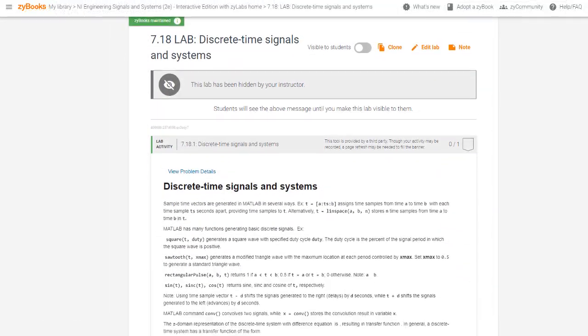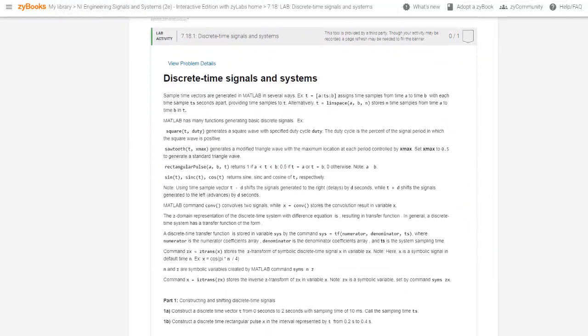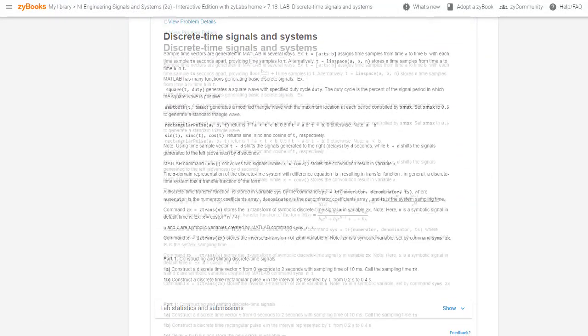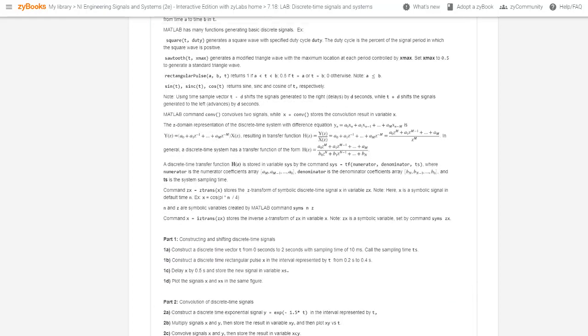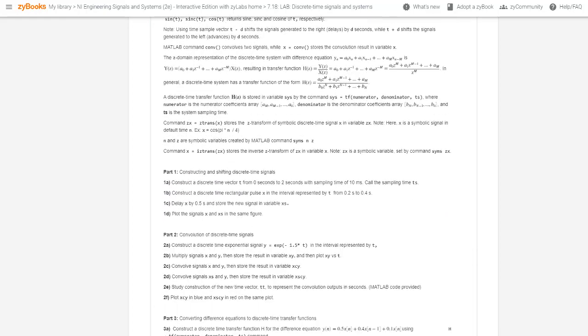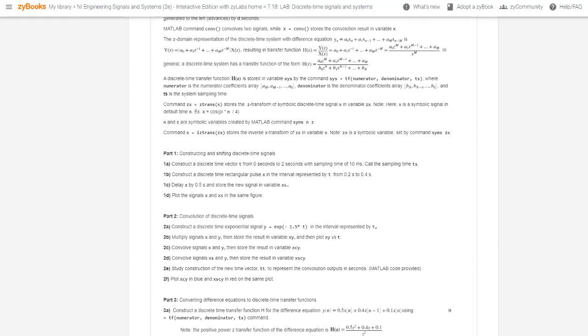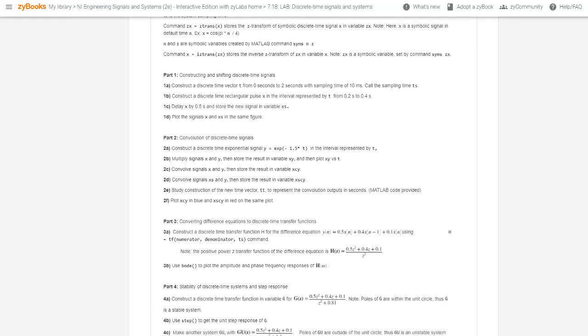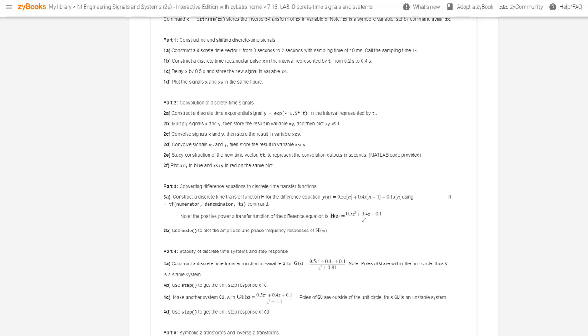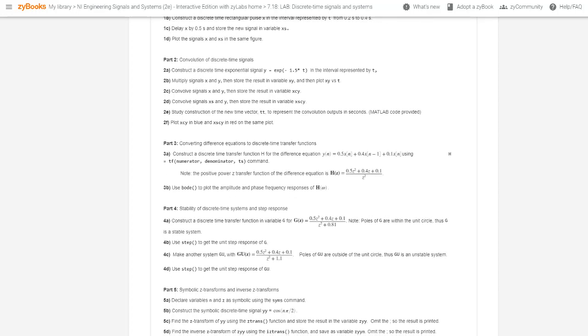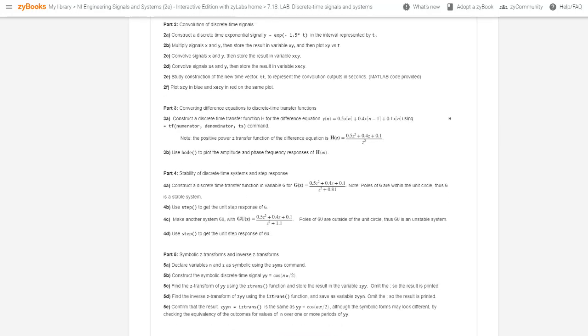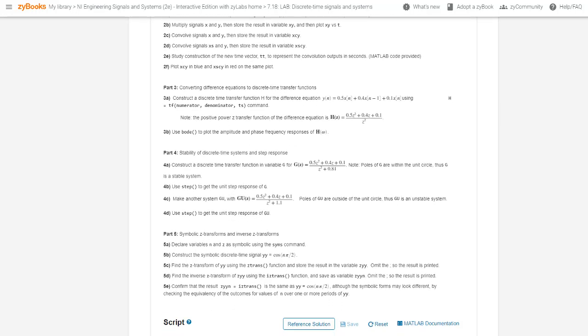In one lab, students analyze discrete-time signals and systems. The lab begins with a problem description, a brief review of relevant theory, and MATLAB commands needed for this lab. The lab then steps the student through the design and analysis process.